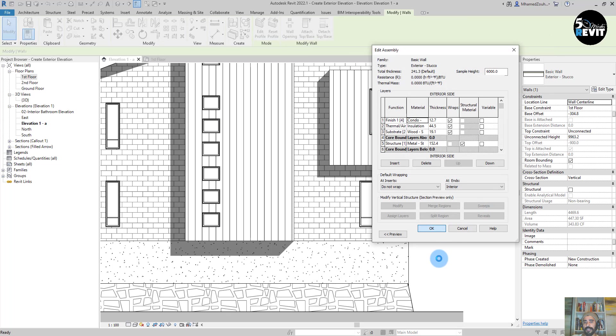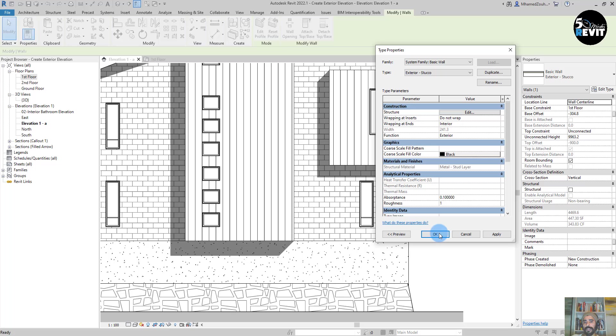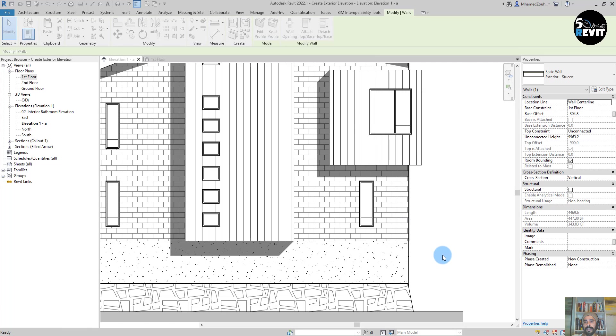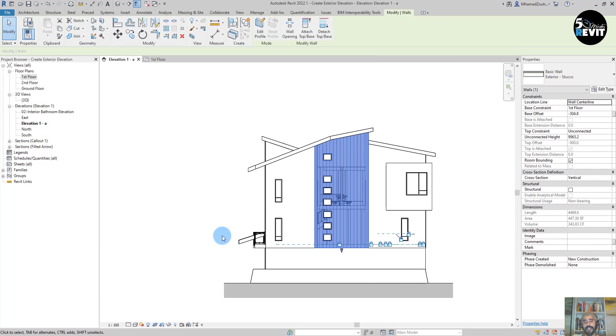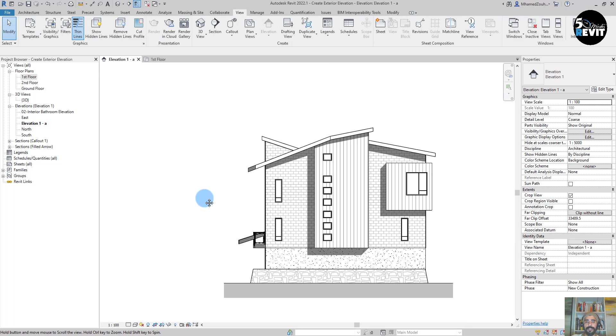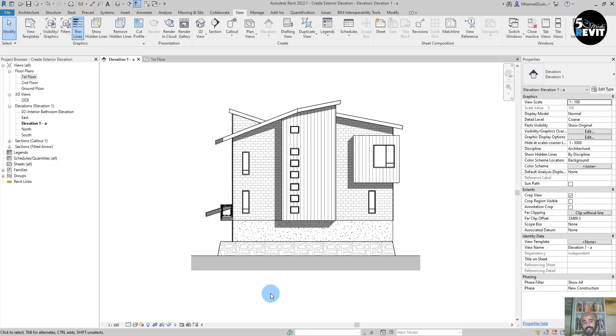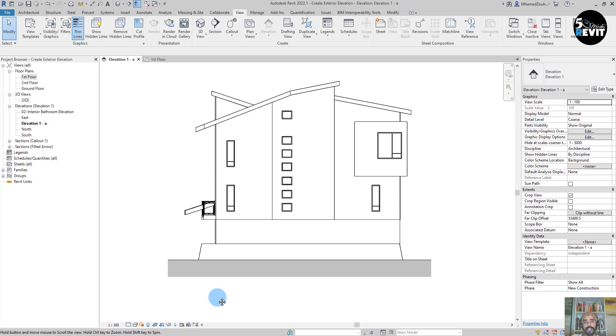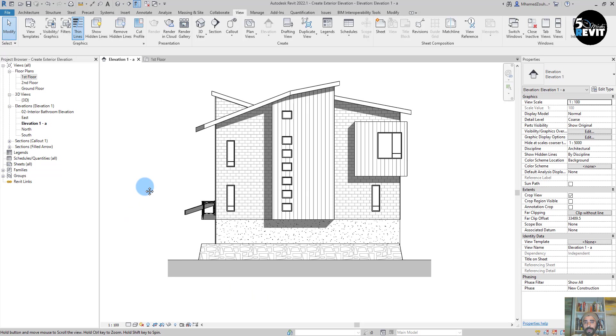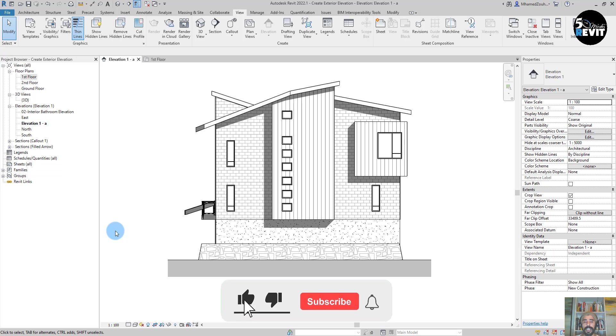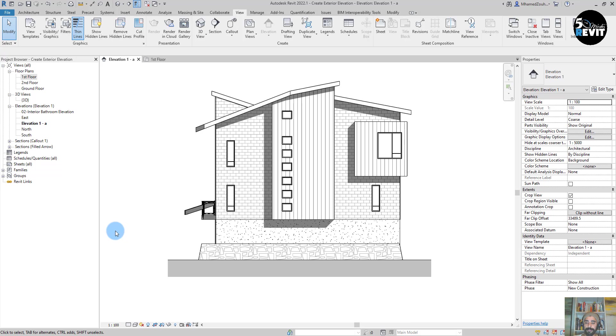Now I have my exterior elevation. I can go more to make it beautiful, and you get the idea how to create a nice exterior elevation. I hope this video helped you to understand how to create exterior elevations.